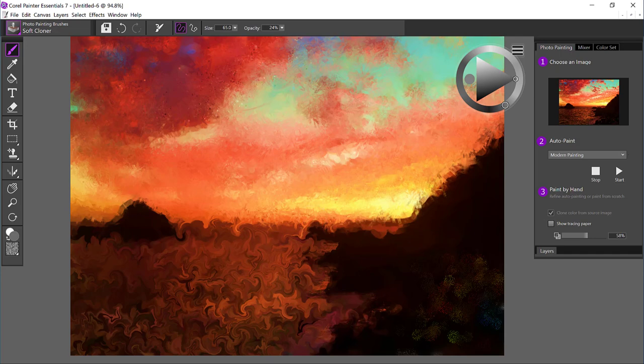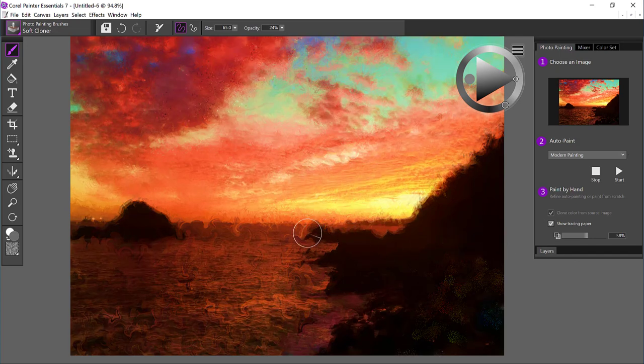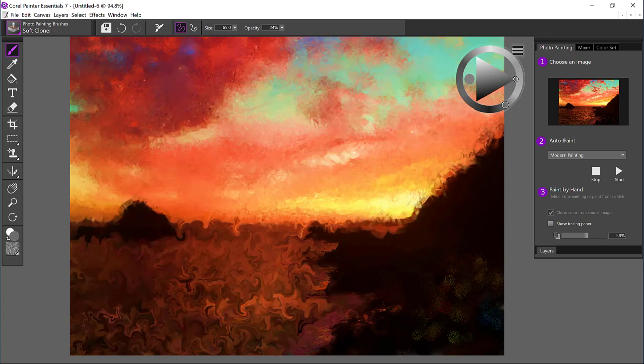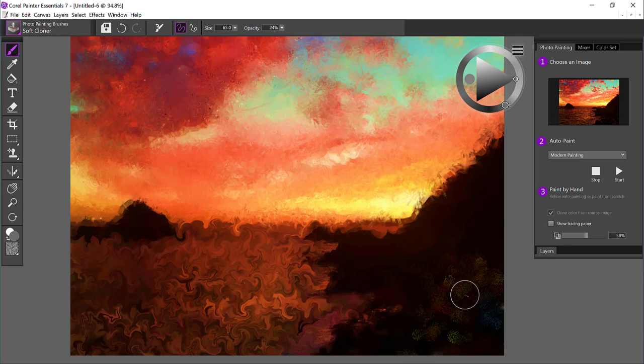And keep in mind that you can always toggle the tracing paper on and off so that you can see where you may want to place those brush strokes. Go ahead and turn that off. I think I'm going to kind of bring in a little bit of this. And there was a boat over here, so I might want to have those lights show.